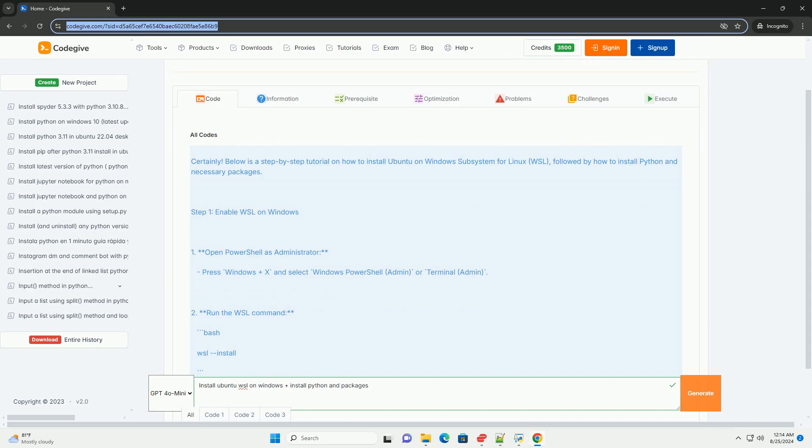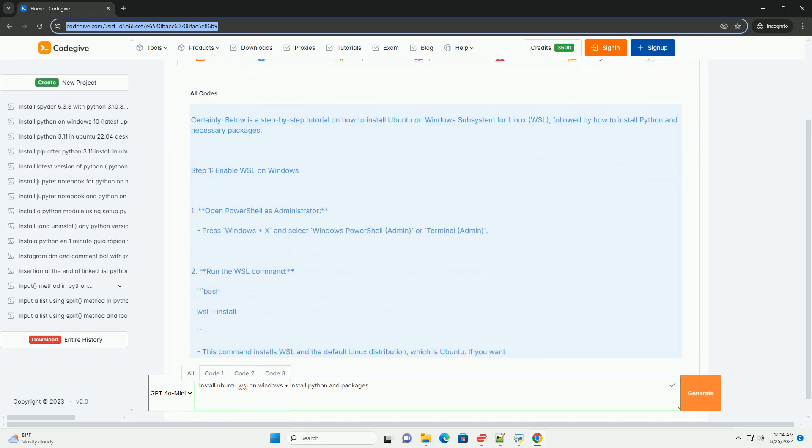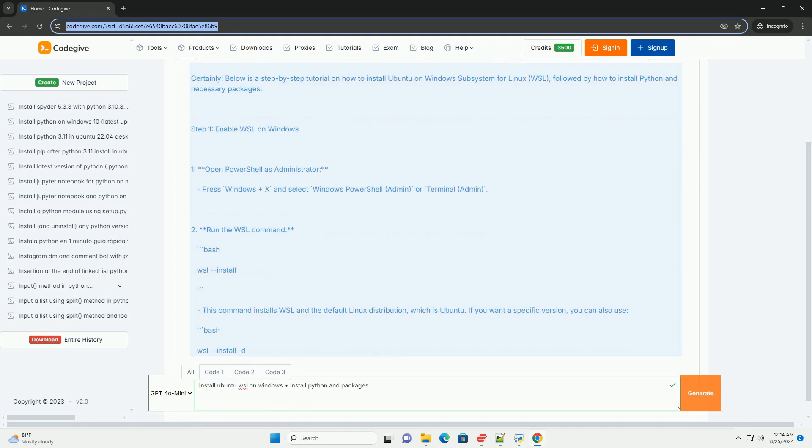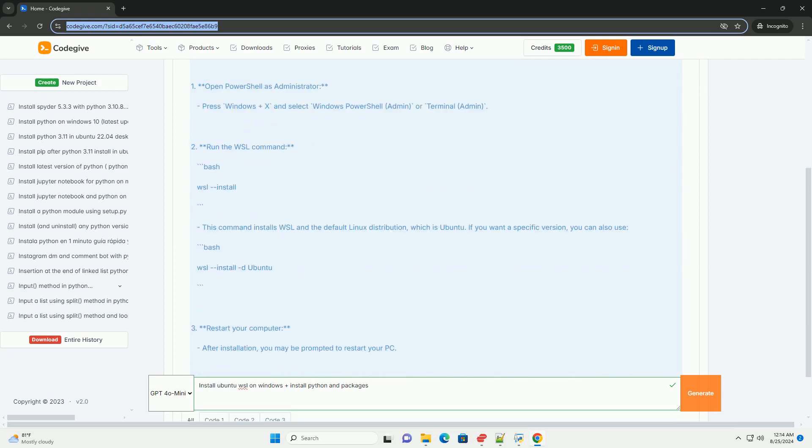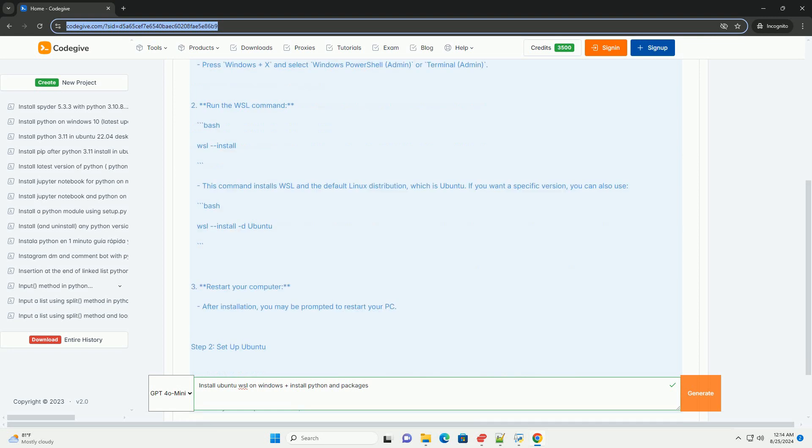Step 1: Enable WSL on Windows. First, open PowerShell as administrator. Press Windows plus X and select Windows PowerShell Admin or Terminal Admin.